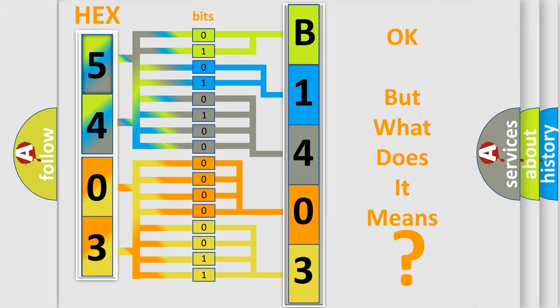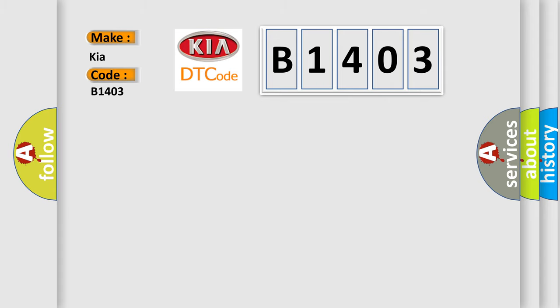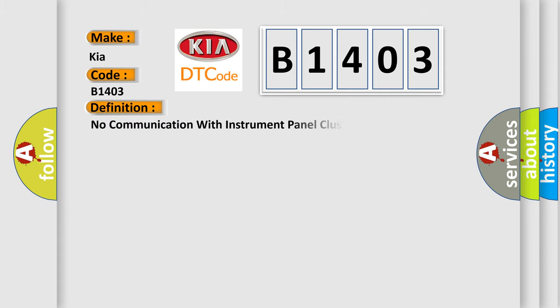So, what does the diagnostic trouble code B1403 interpret specifically for Kia car manufacturers? The basic definition is No communication with instrument panel cluster.